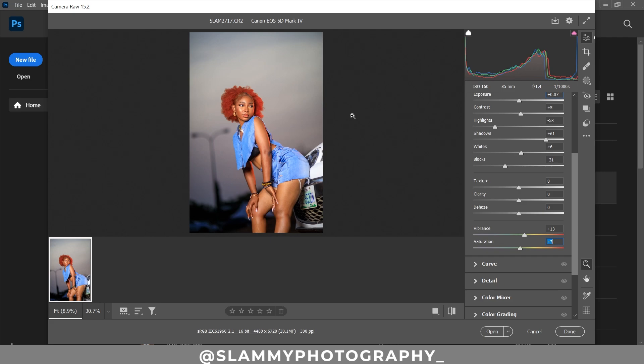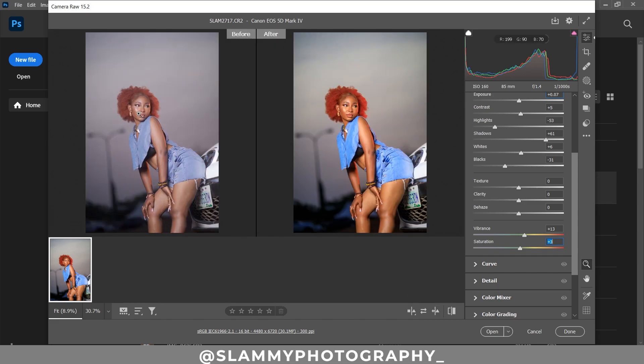The Auto button reduces your chances of making mistakes and gives you more insight into how much color you can get from that image. Take a look at the before and the after — this is an amazing starting point.